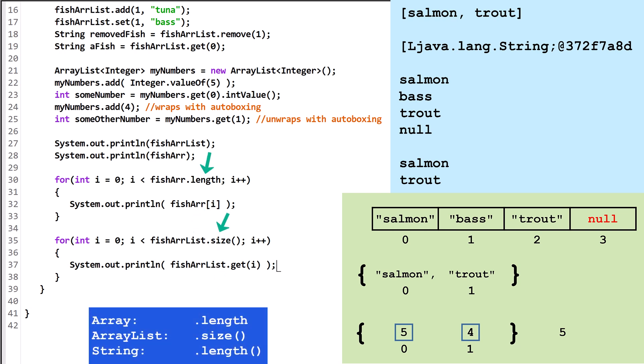With an Array, we use .length without parentheses after it. With an ArrayList, we use .size with parentheses after it. As a reminder, if we wanted the length of a string, we would use .length with parentheses after it.